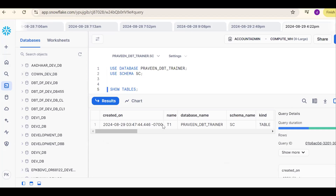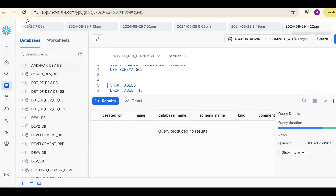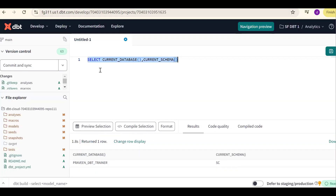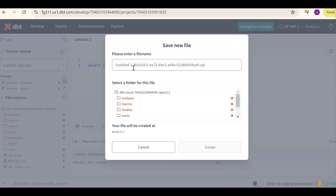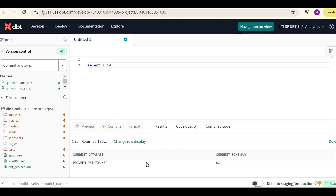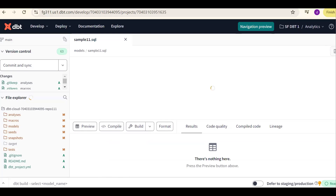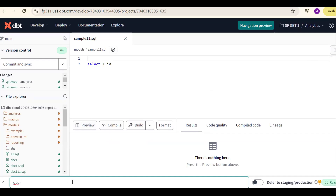As of now, there's one table, so let me drop it for understanding — now no tables are there. Go to dbt. The requirement is to create a permanent table. I create a model: sample_11.sql inside the models folder. To run this model, I use the command: dbt run -m, with the model name sample_11.